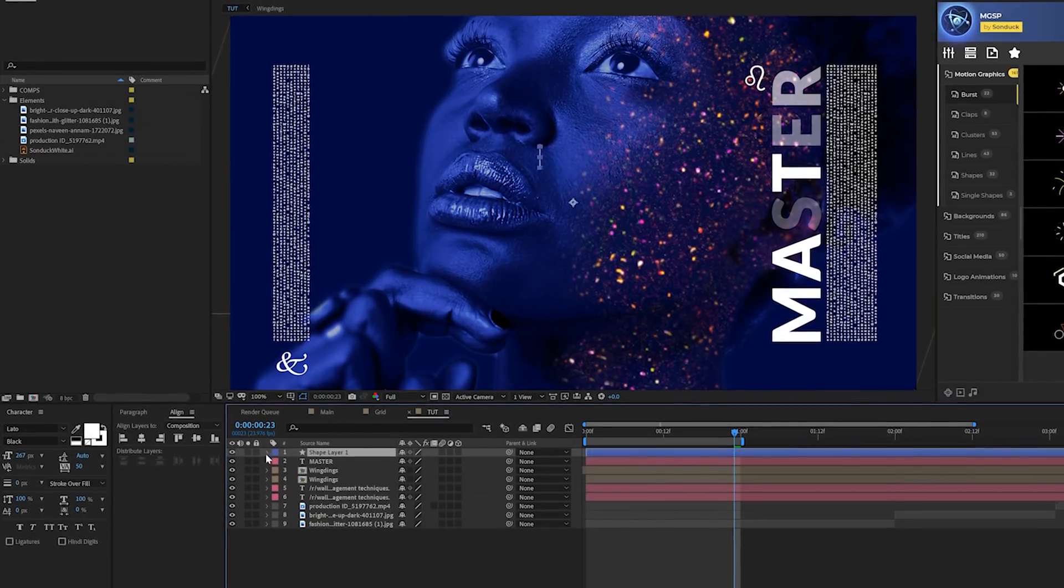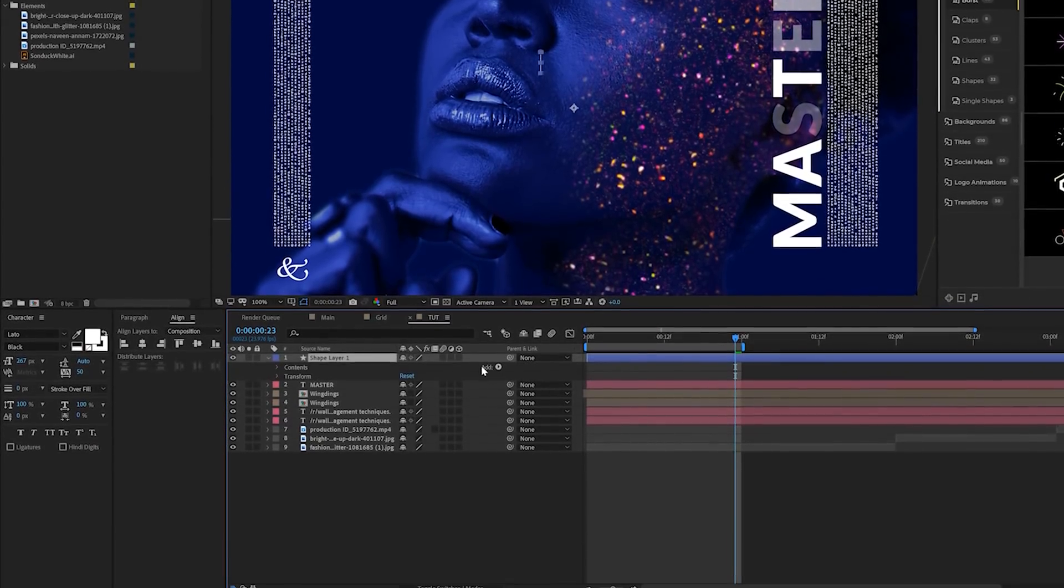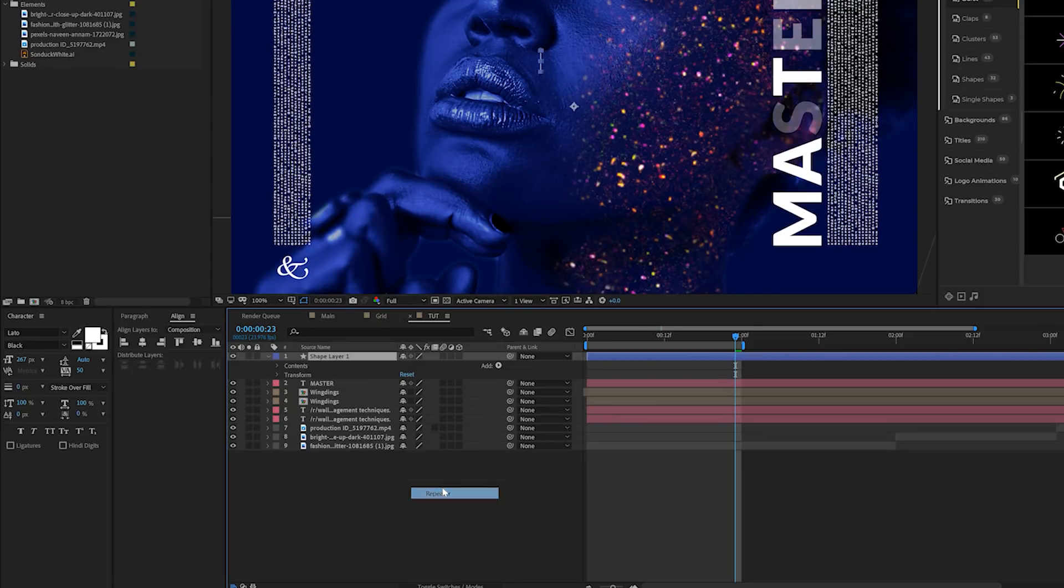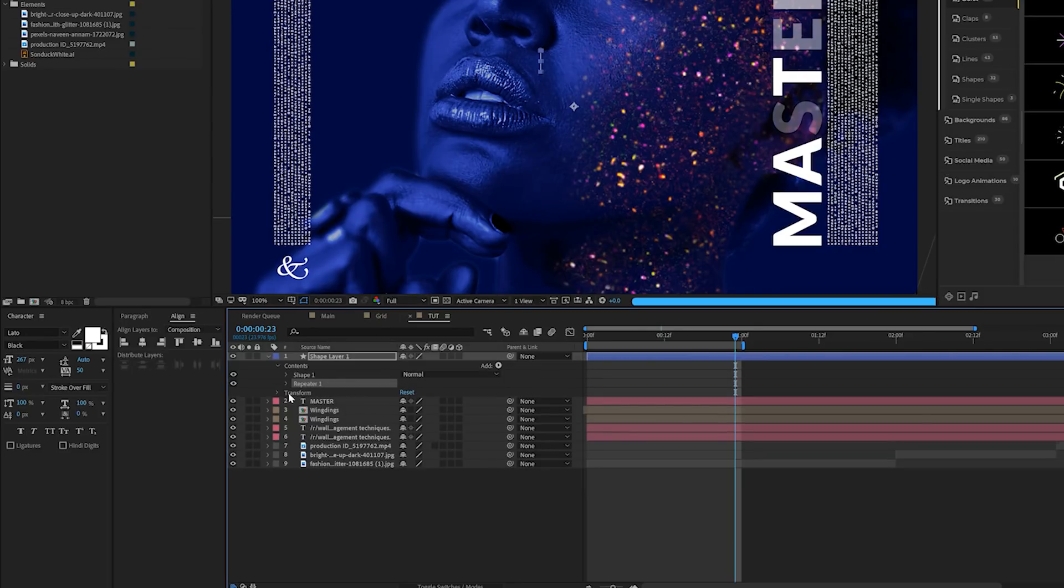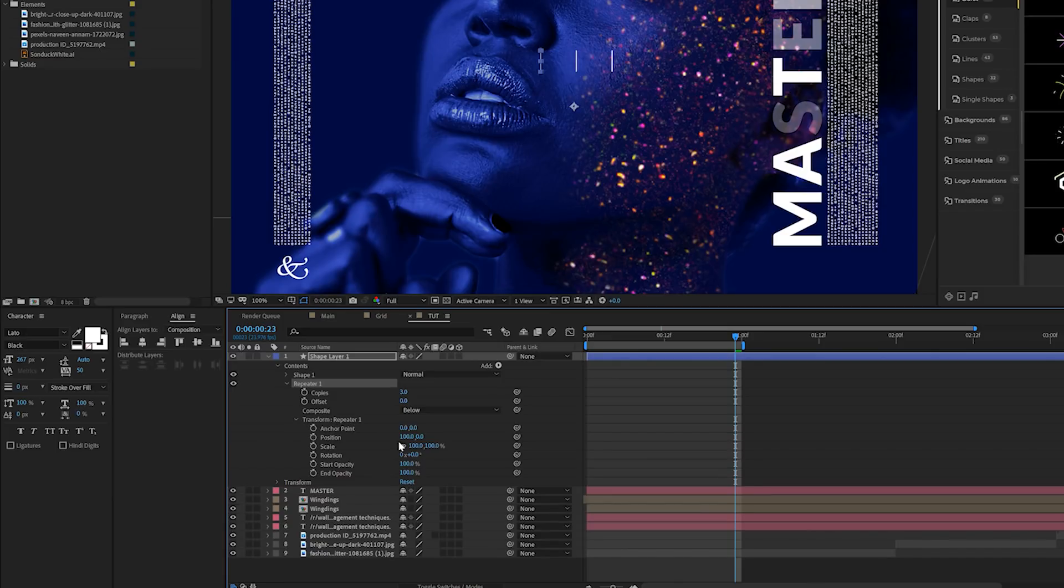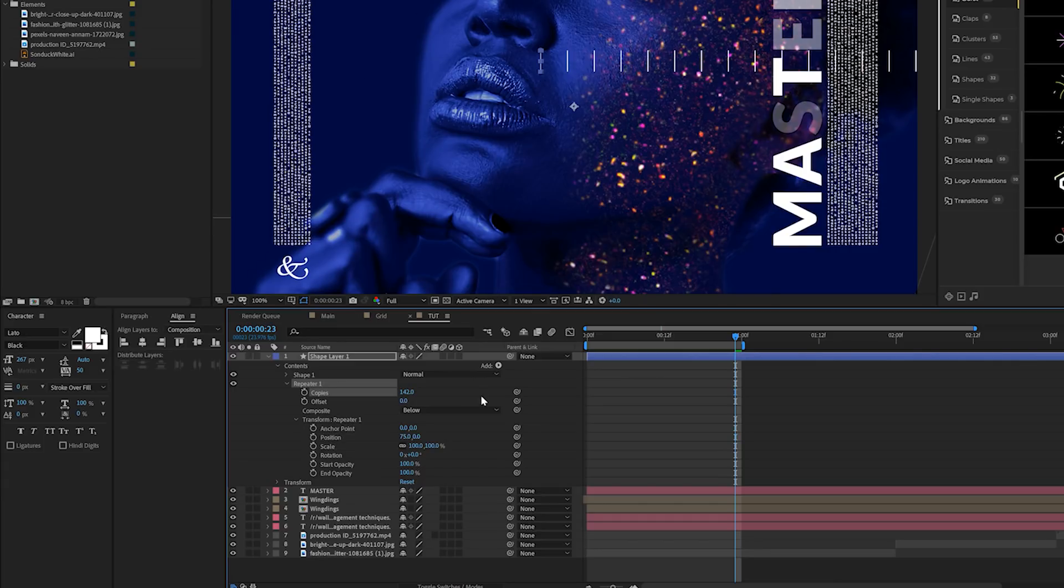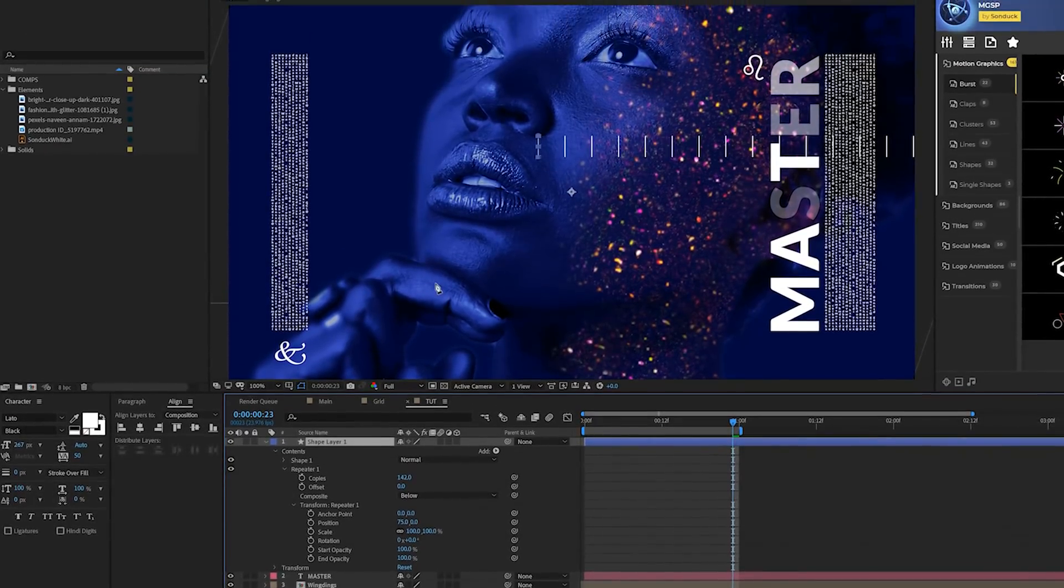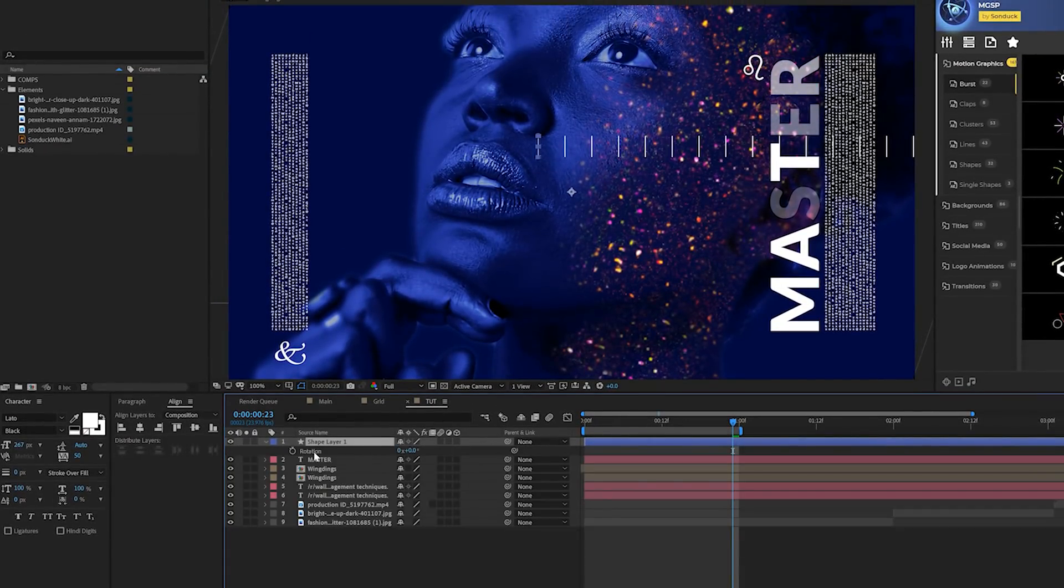Then what we'll do is open up our shape layer one, come here to add and we'll add a repeater to this. We'll open up repeater one and you can come here to transform repeater one. You can change the X position if you want to have more of a gap in there and then increase the number of copies to a ridiculous amount just like that. That's pretty cool. What we can do here is just hit R on keyboard for rotation and we can set this to like 90 degrees. Then we can move this over to like the side of our composition just like that.